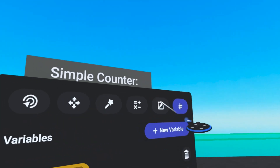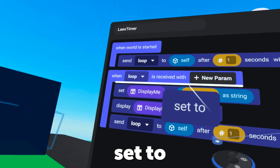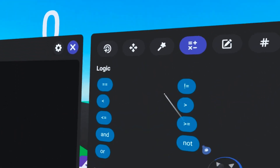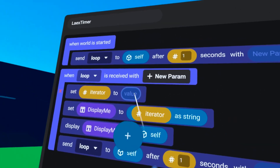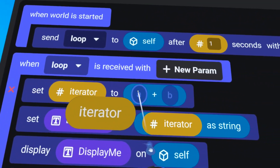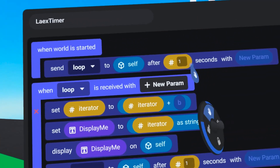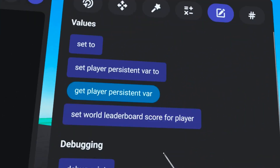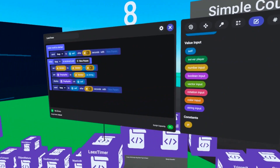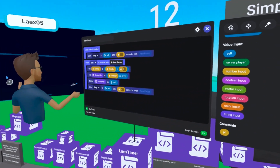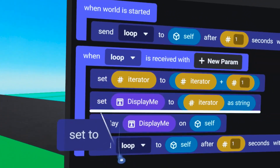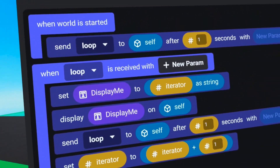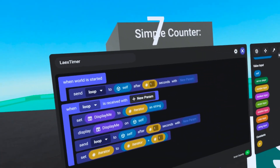To make this count upwards, go back to our values tab, grab 'set' and put that on top of 'display me'. We're going to set the iterator, then over on our operators tab grab the plus symbol. Duplicate iterator into the A slot because we want this iterator to go up — we have to add to its value — then grab a number input from the values tab at the bottom. Now it is counting upwards, which is a huge first step. We drag the set iterator to the bottom so it starts at zero rather than one.